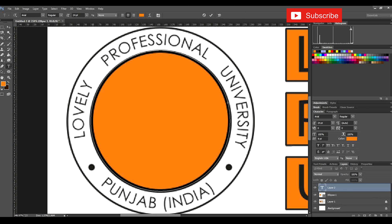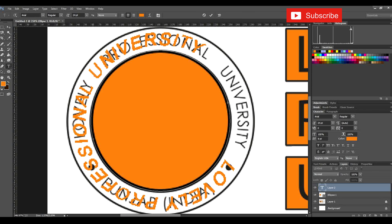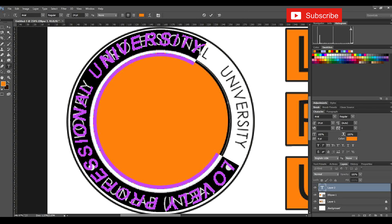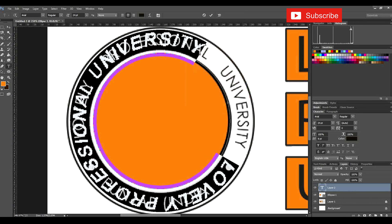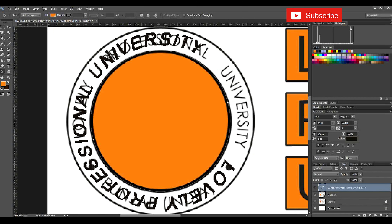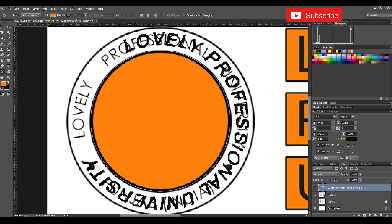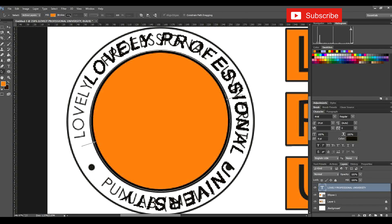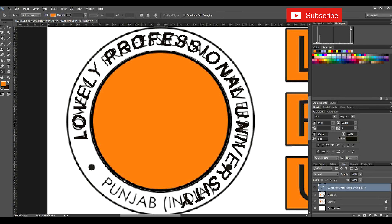Let's click on the path and start typing: Lovely Professional University. Now we will select the text and change the font color to black. After this, we have to align it accordingly. We will go with the path selection option, which gives us options to move the text accordingly. You can see I am changing the direction of the text as per the requirement, and now it is almost aligned.